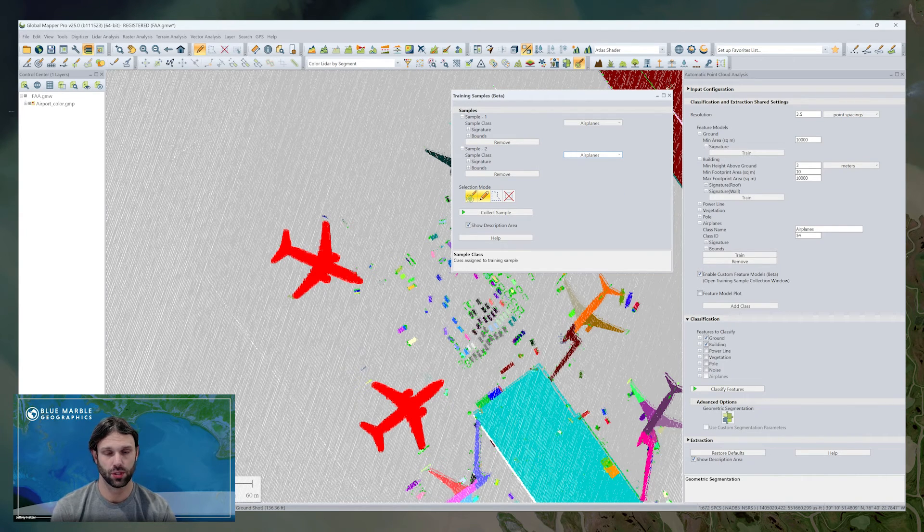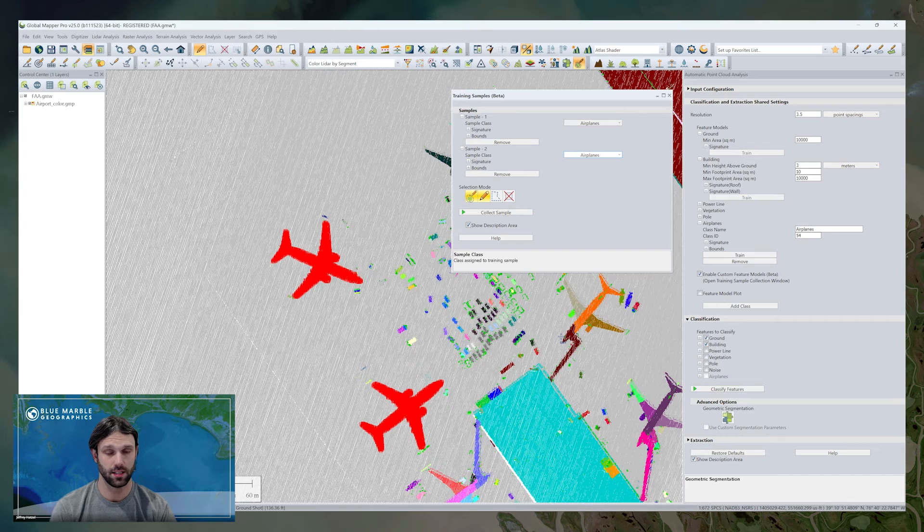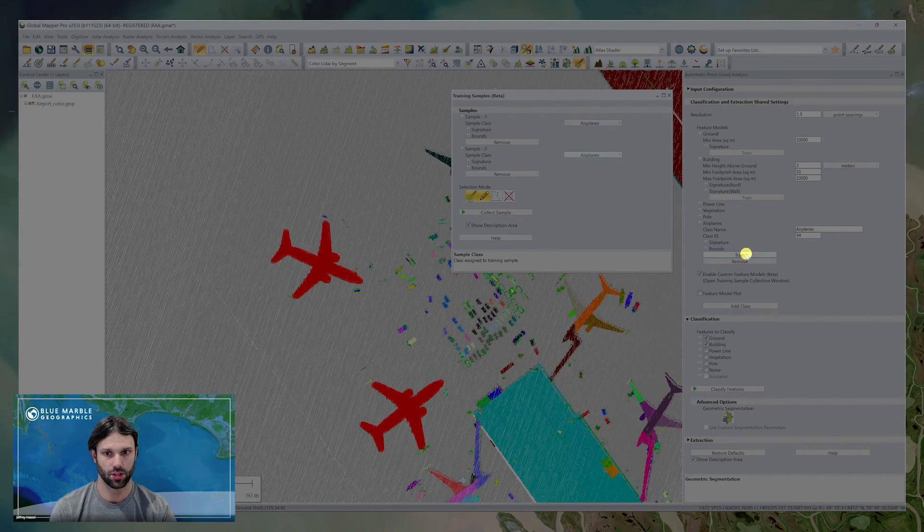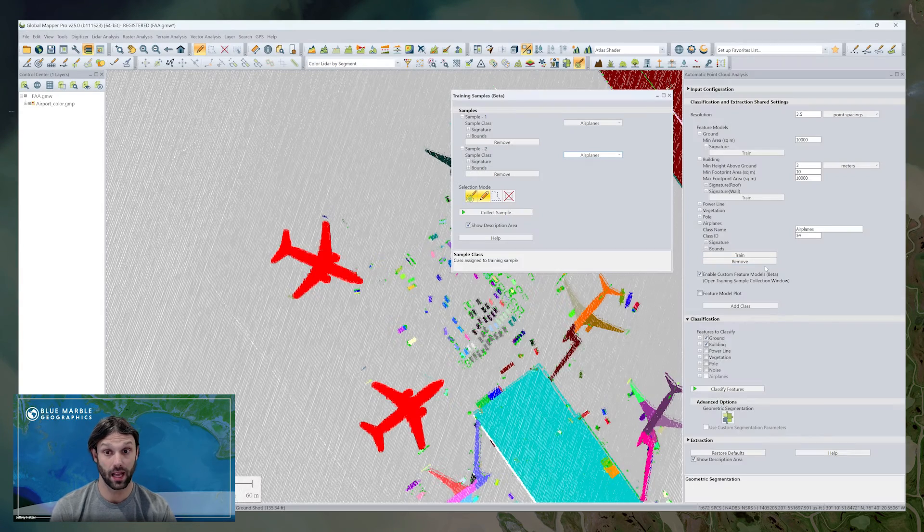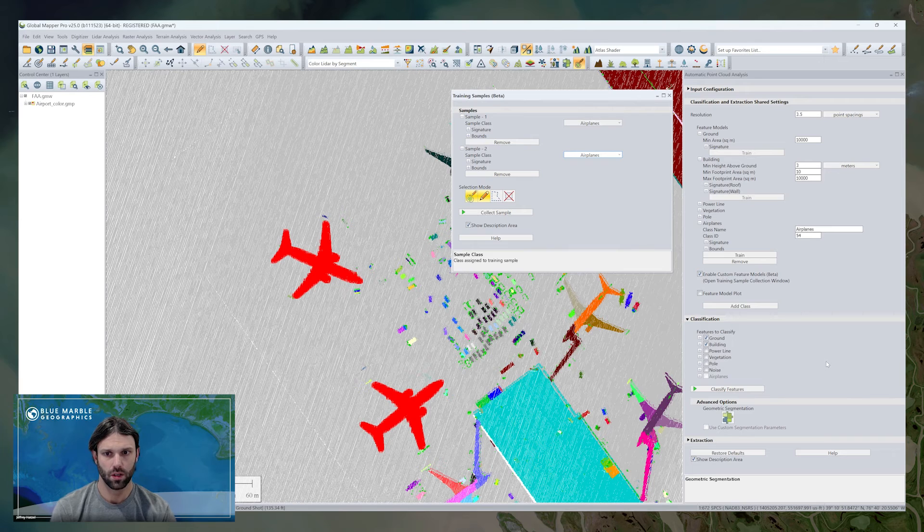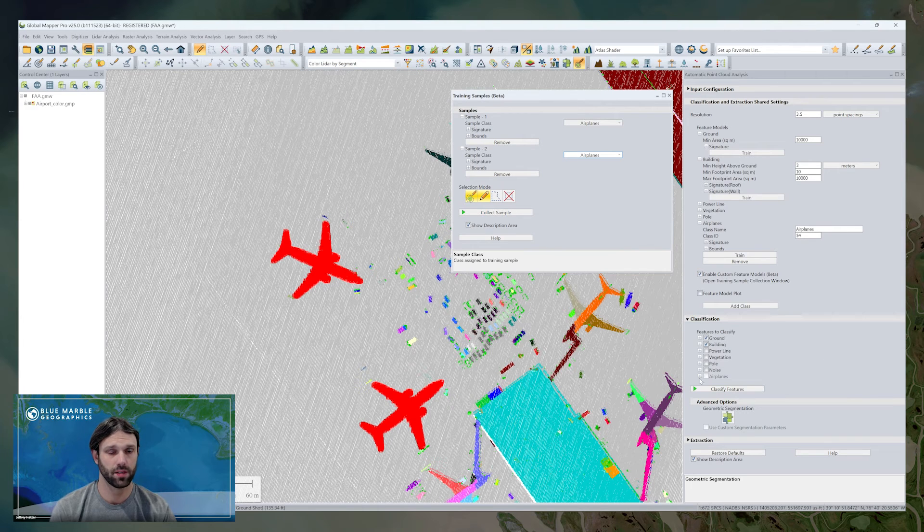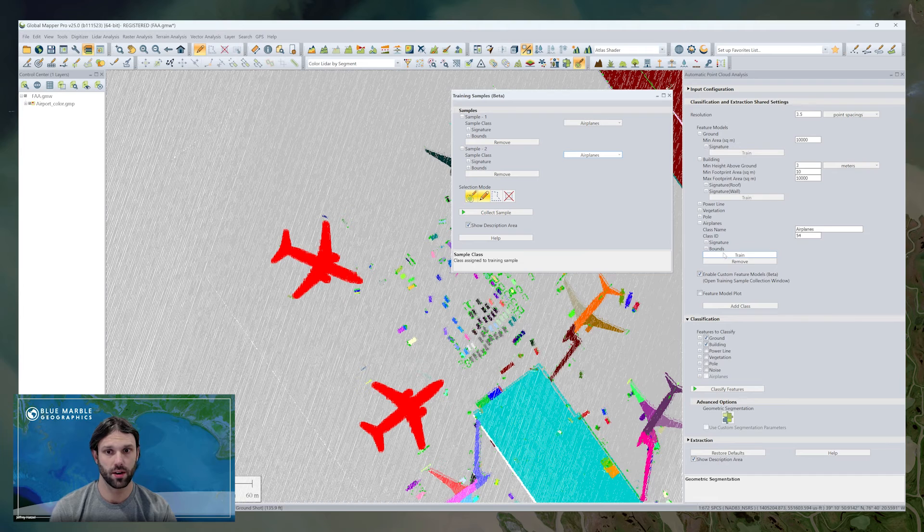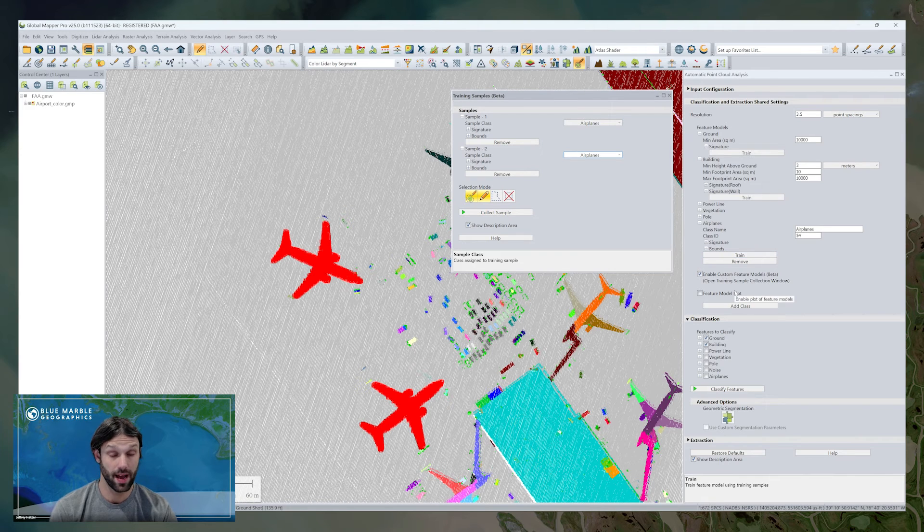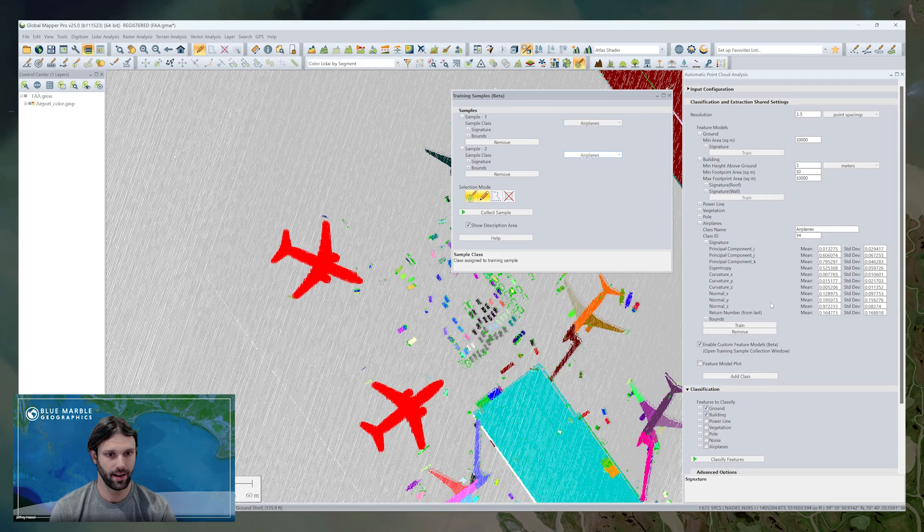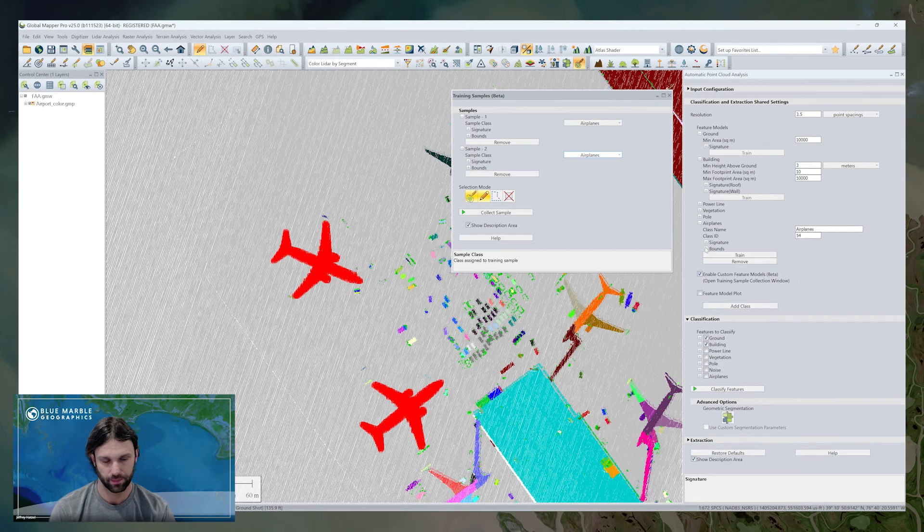And we're going to use, in this case, these two airplanes as an example to train the airplane class on. Training happens reasonably quickly, and so if we expand the statistics, we'll see they're now populated, and so I could go ahead and choose to classify from here.